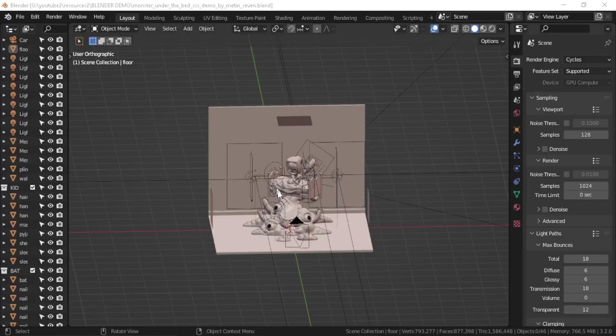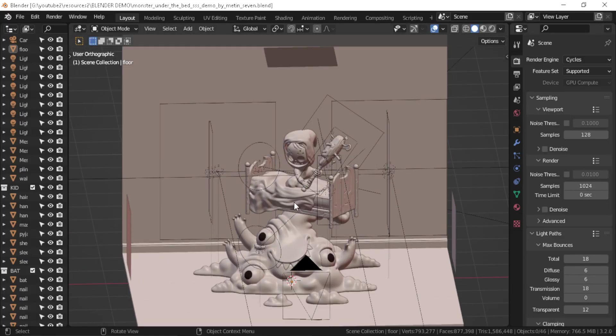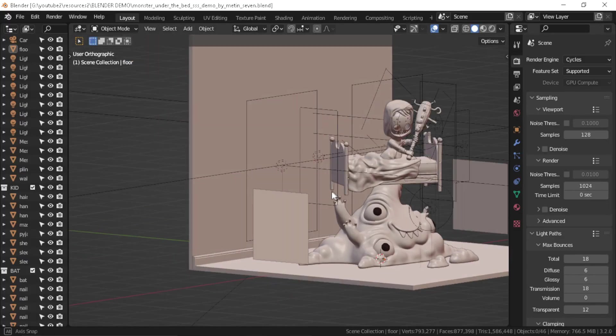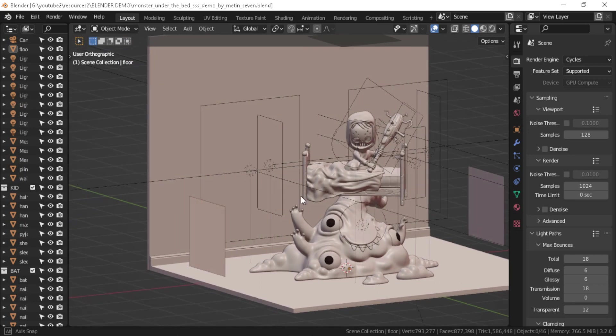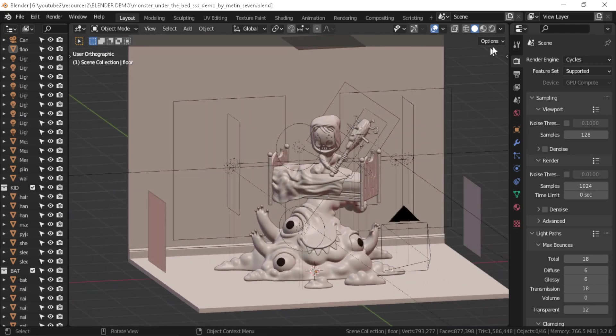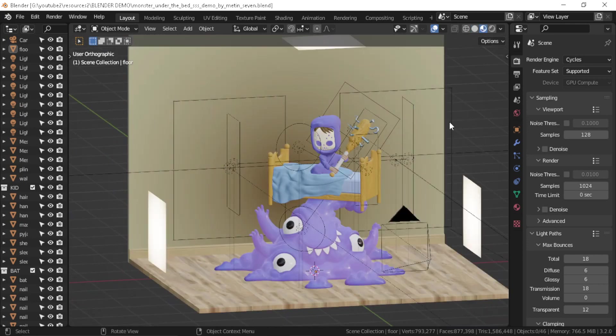In this video I'm going to show you some of the best Blender tips and tricks. So without further ado, let's get started.